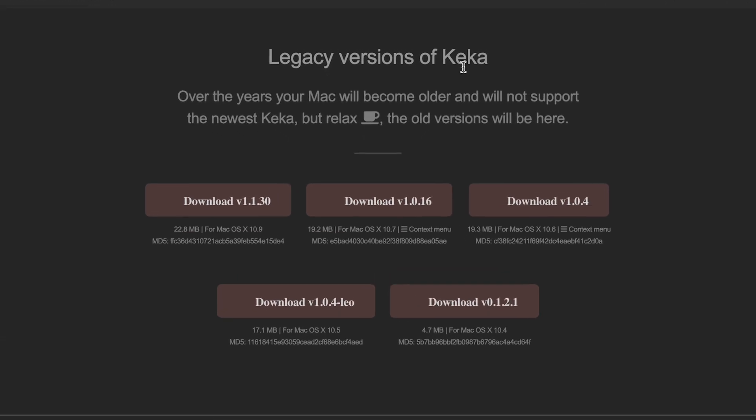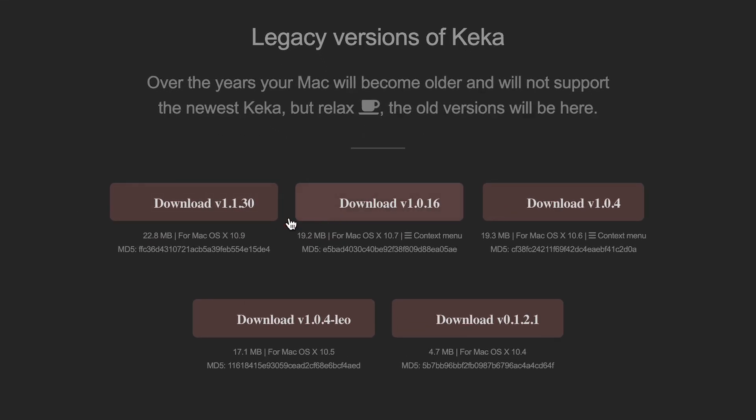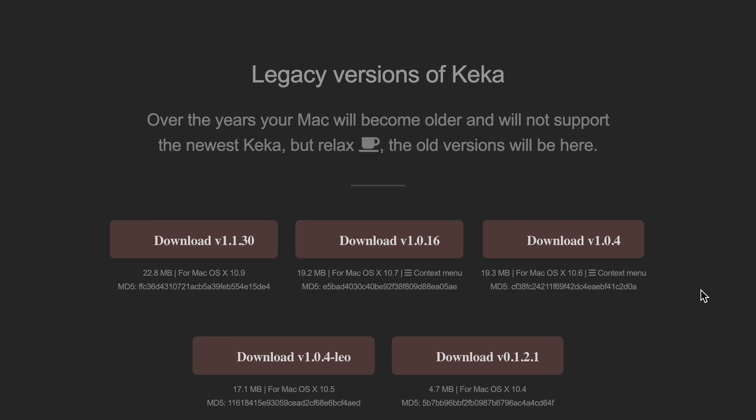On the website you're going to go down and here in legacy versions of Keka you're going to download the version that is supported on your Mac. Here it's going to show you the macOS as well. In my case I'm going to download version 1.1.30.